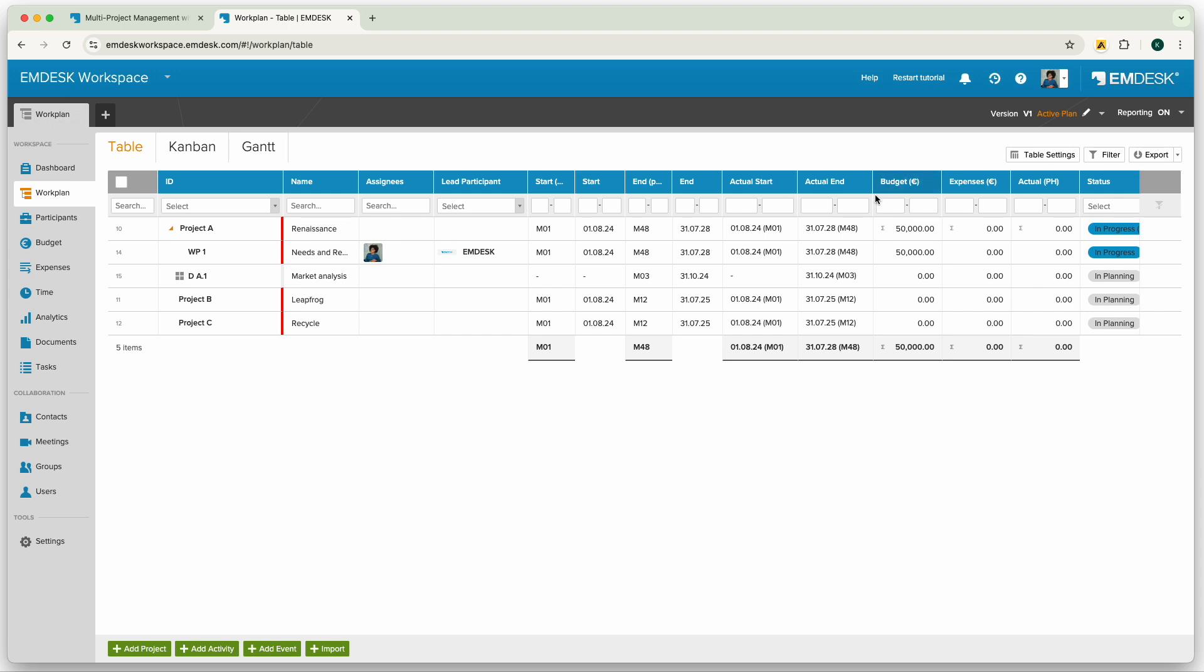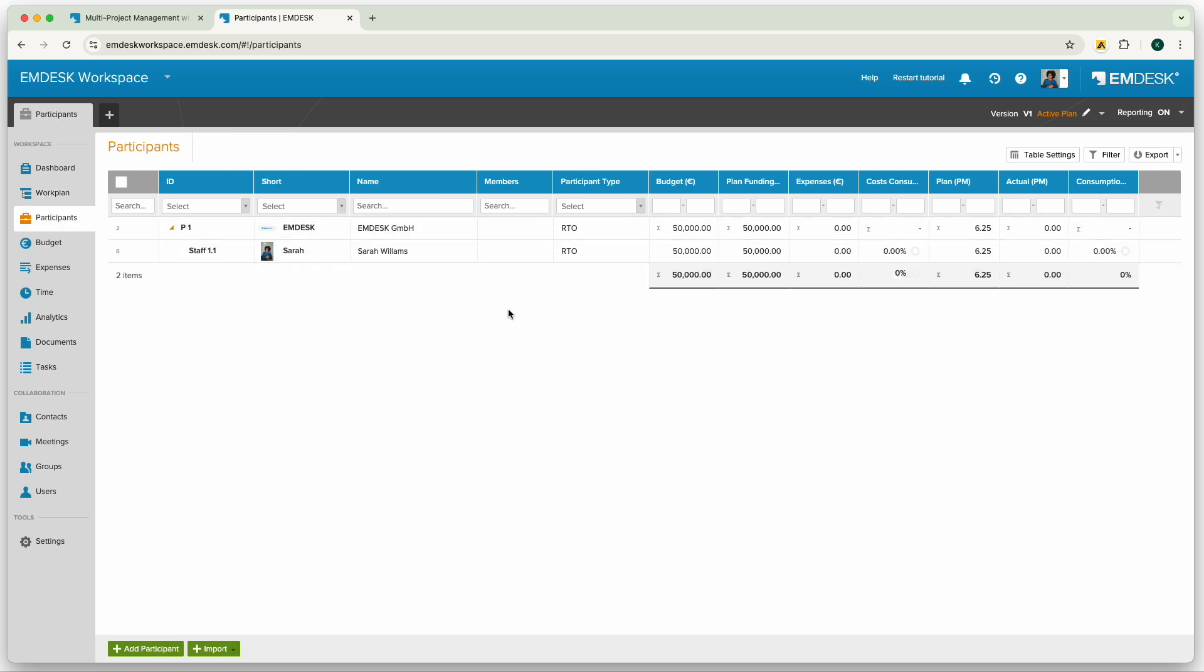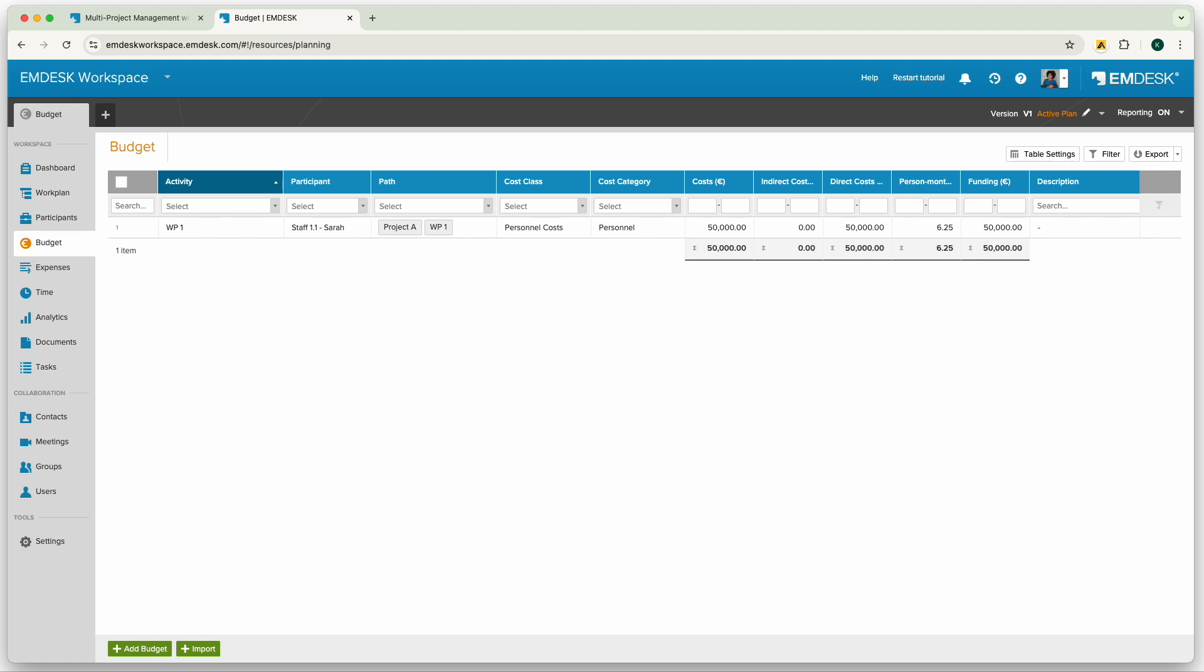As everything in Mdesk is connected and instantly updates, you can also see the budget that I've created under the participant I related it to and of course in the budget area here.